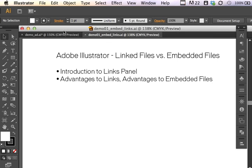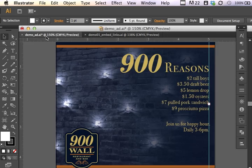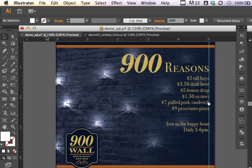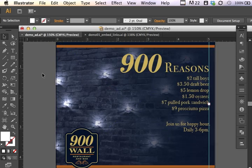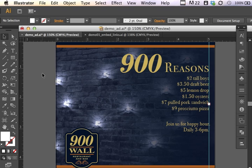So let's look at an example. If I were building an ad and I've got something started here, I've got some text and I've got a logo, I've got an image. You can see where all of these items live that have been imported from elsewhere by bringing up a panel called the links panel.